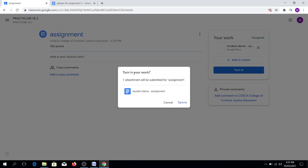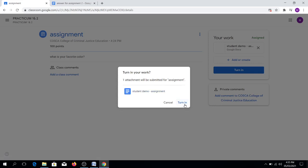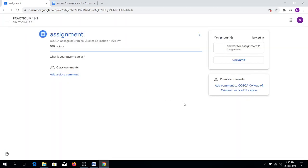Turn in your work. One attachment will be submitted for assignment. After seeing that, all you have to do is click again Turn In. Why is it very important to click Turn In? So that your teacher will be able to receive your activity.